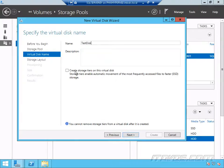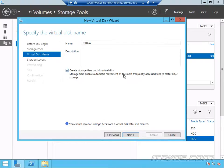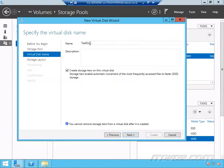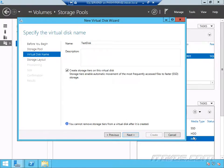And here we have the option to create storage tiers on this virtual disk. If I check it, storage tiers enables automatic movement of the most frequently accessed files to faster SSD storage. So this is pretty cool. The files that aren't being used a lot that are going to be on this virtual disk, it'll put those in the HDD, the hard disk drive tier.